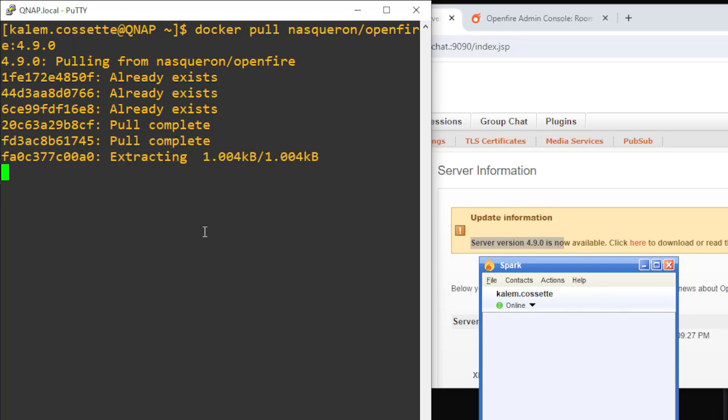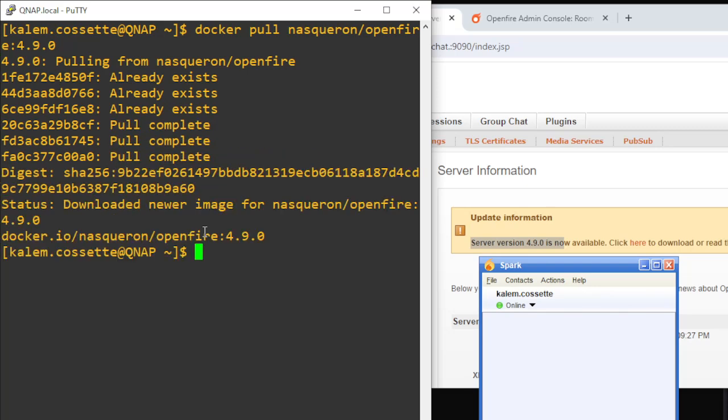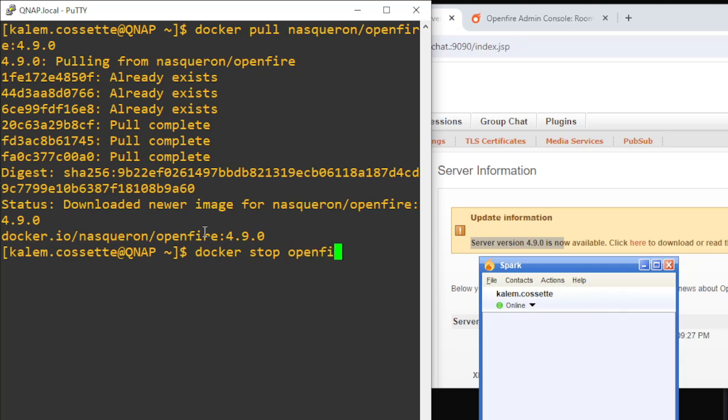Now that I have the new image, I'm going to run a string of commands that is going to essentially stop the Docker container that I'm running. So I'm going to run docker stop openfire, which is the name of my container, and then &&, which means after that command is done I want to run another command. This one's going to be docker remove openfire so that it will entirely remove the container that I have running.